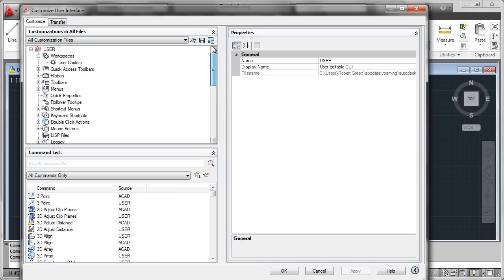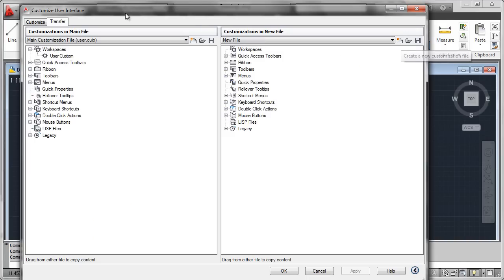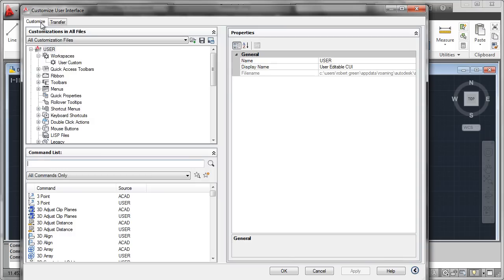Now, the question might be, how did I create this empty user CUI file in the first place? That can easily be done here at the transfer tab, simply by coming over here to this, which creates a new customization file. You would simply click that, that would create a new but empty CUI file that you could use over here as your user one.